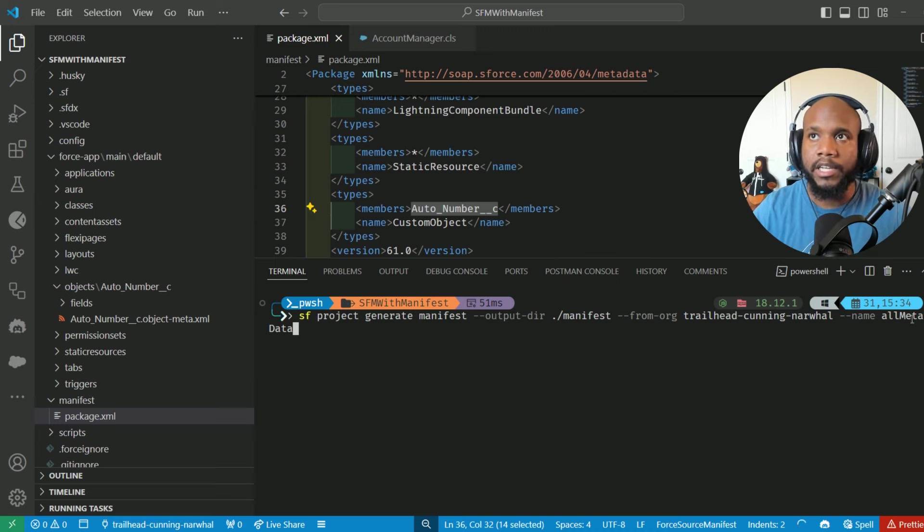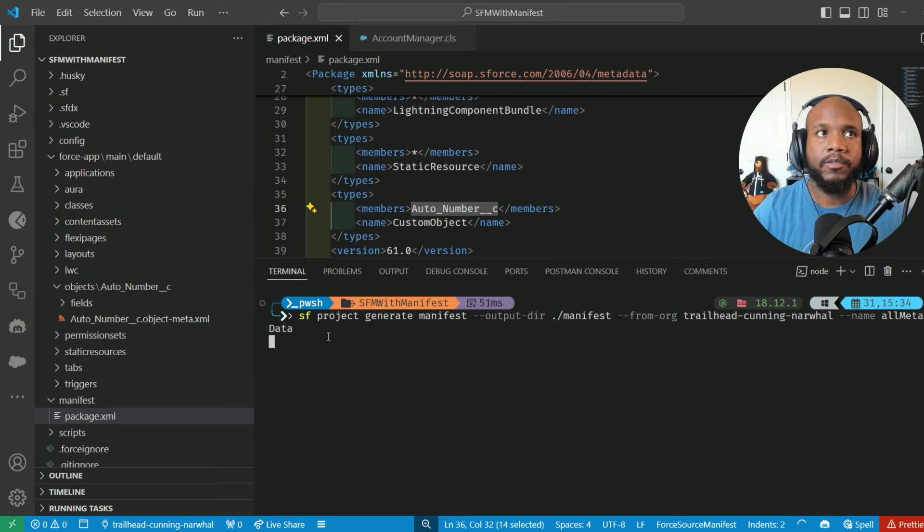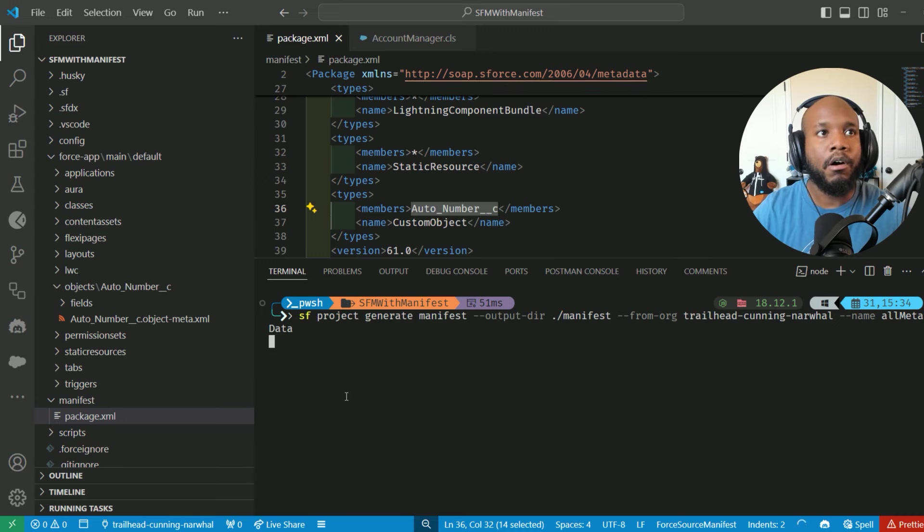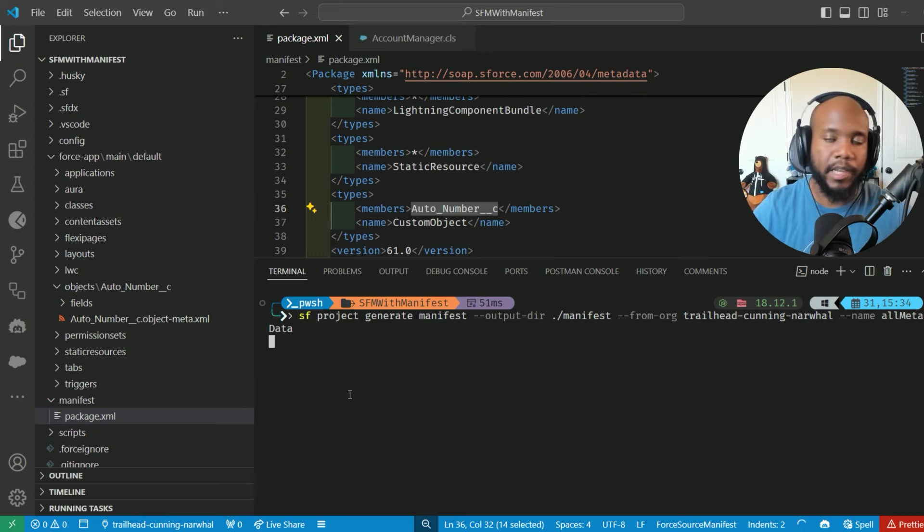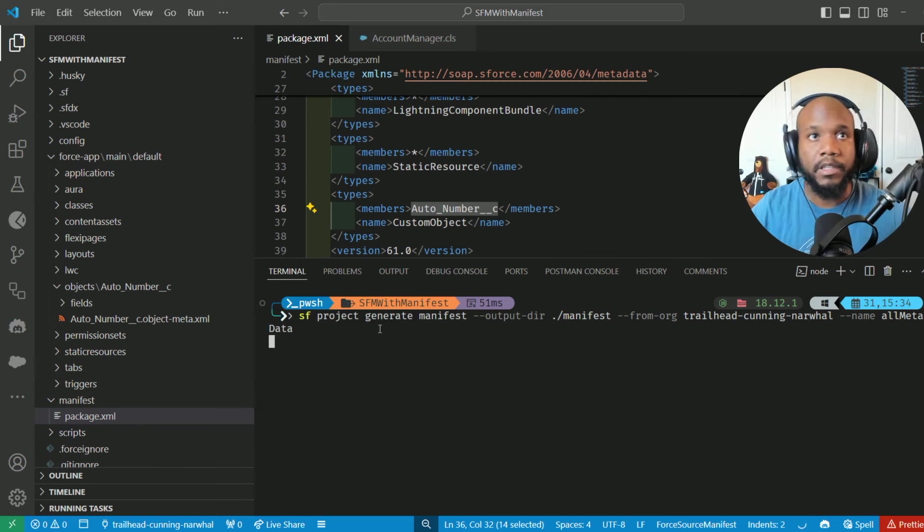The dash dash name, and I set it to all metadata. So what's going to happen here is it's going to create a new manifest file, call it all metadata, and pull all of the individual metadata pieces into this new file that gets generated.